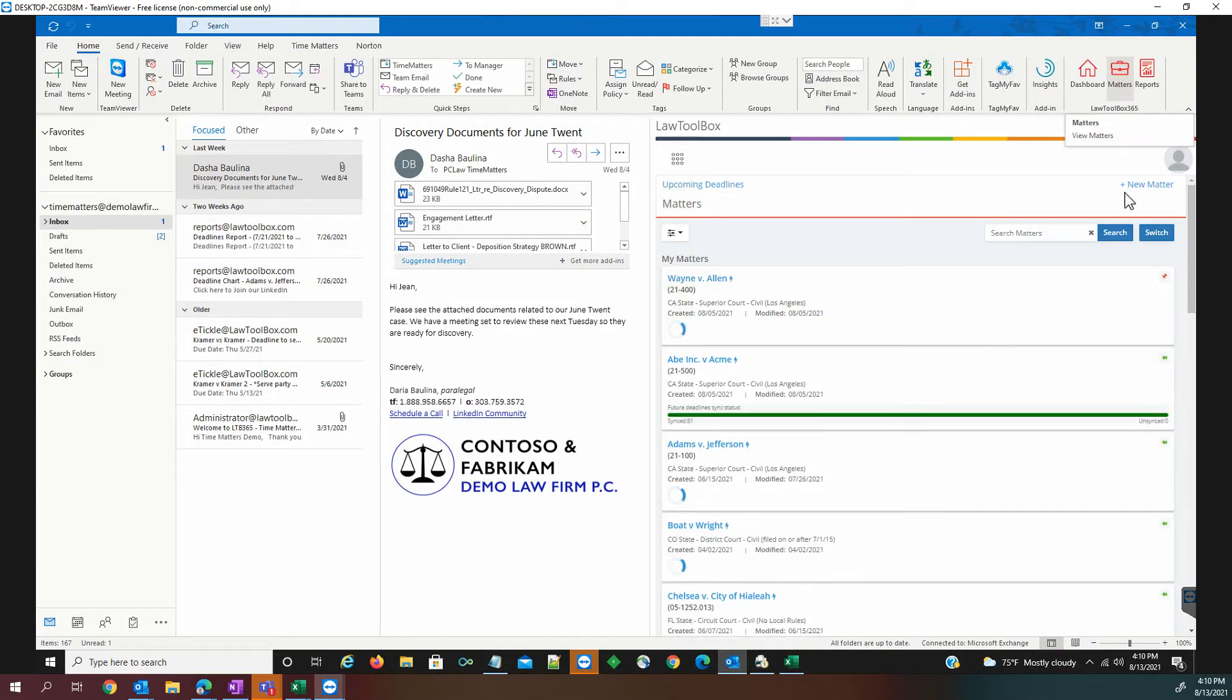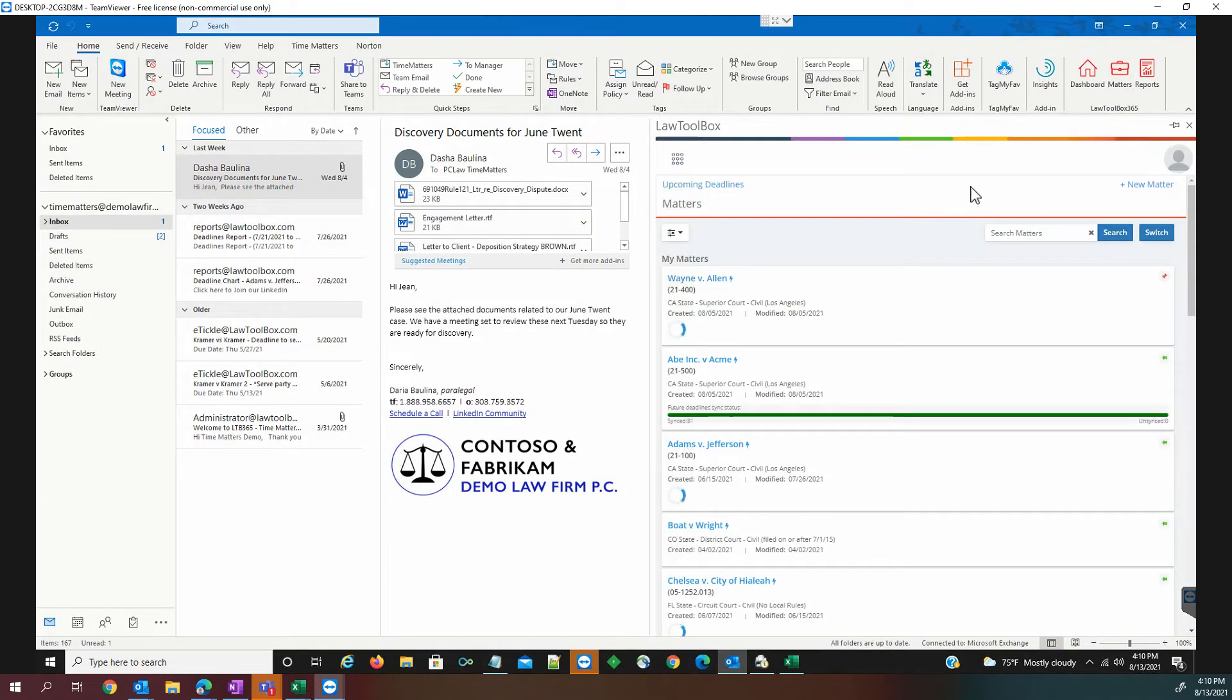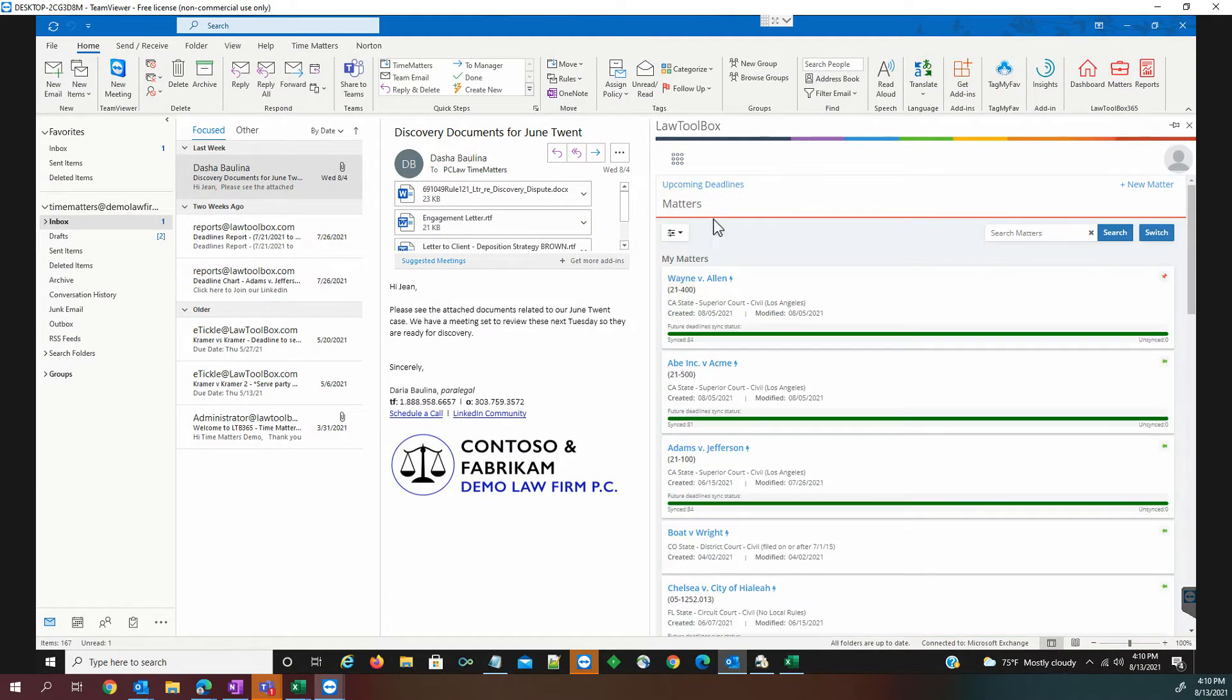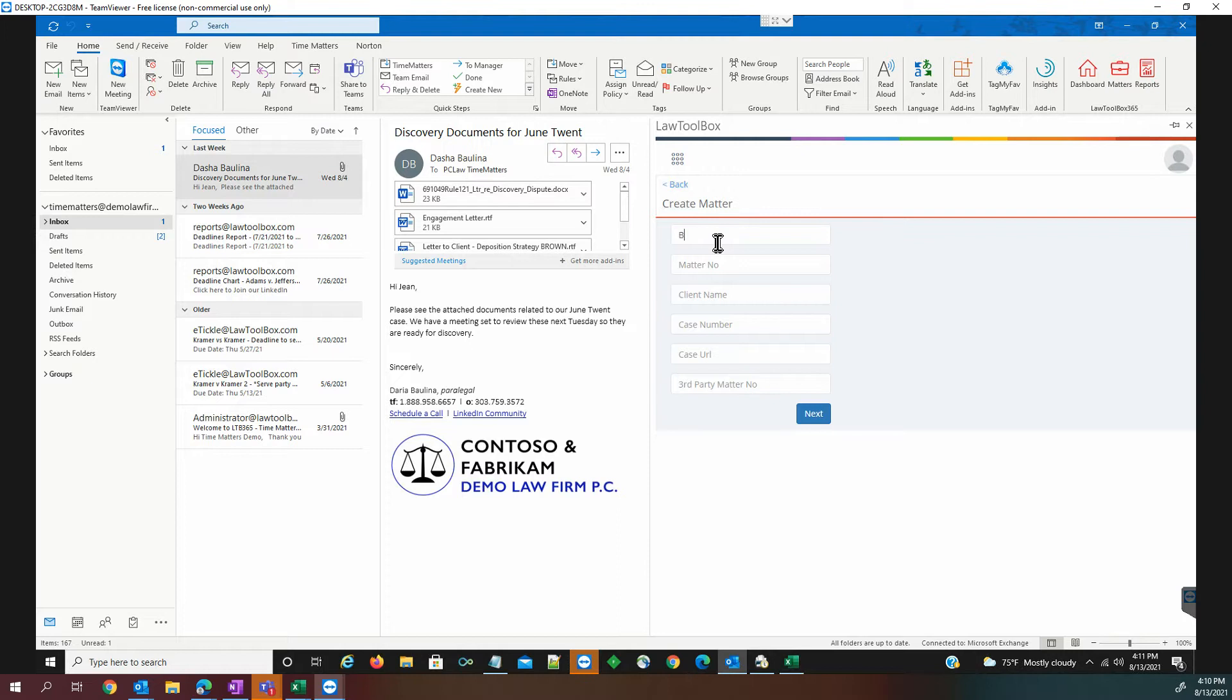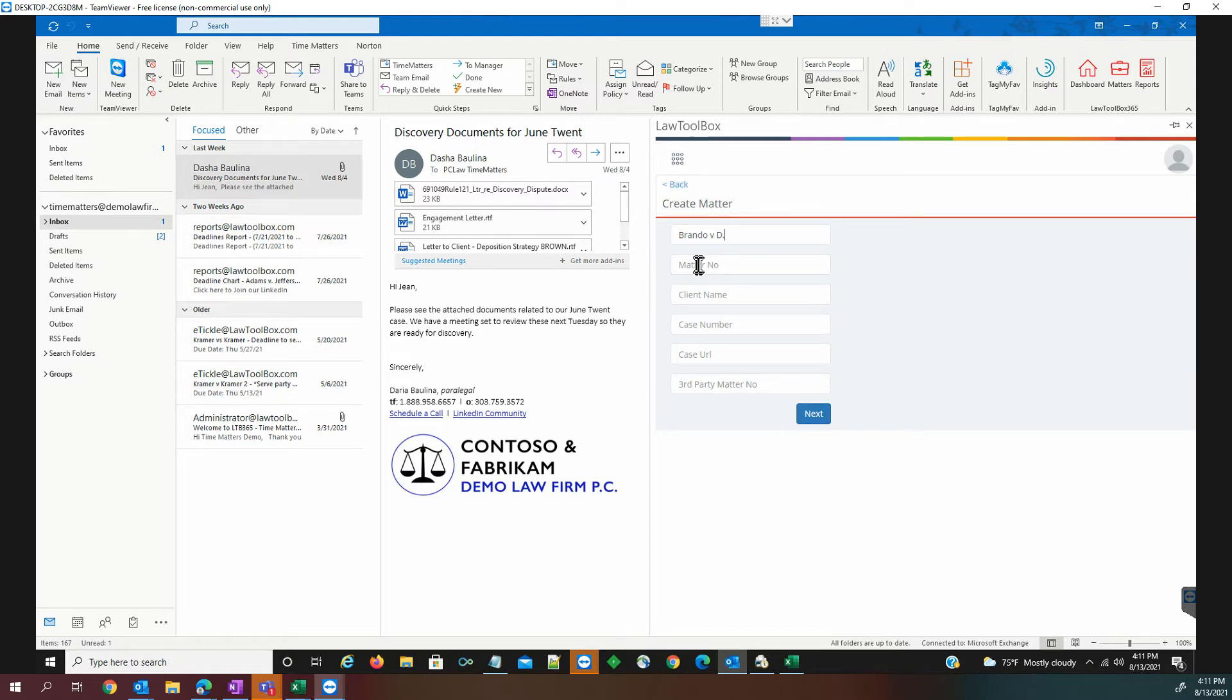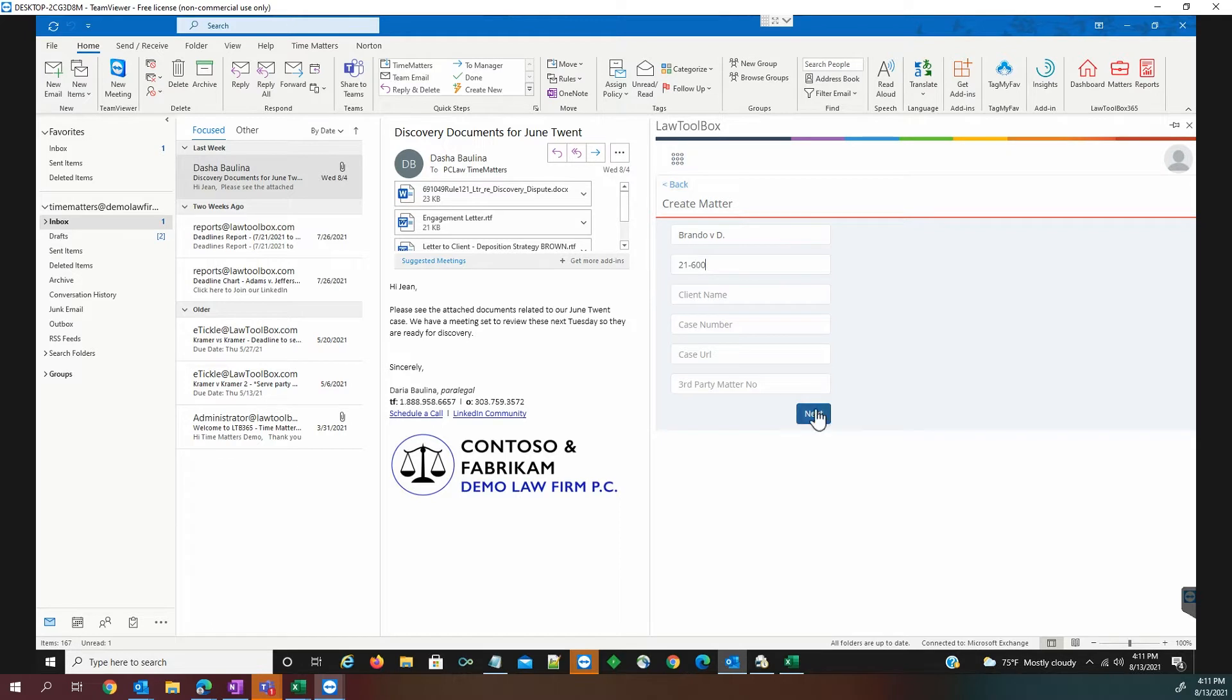directly in our Outlook, we can open up our instance of Law Toolbox, and we can see here all of the existing matters. So we're going to create this as a new matter. We don't have to use the full description because it doesn't have to be an exact match. The important thing to note is going to be our matter reference number, as it's listed in Time Matters.